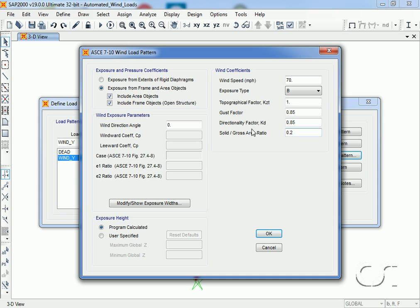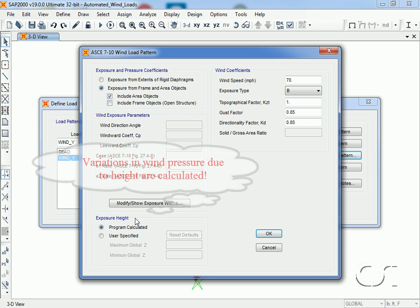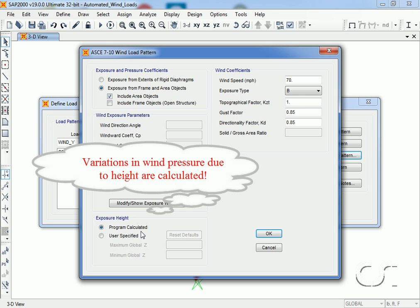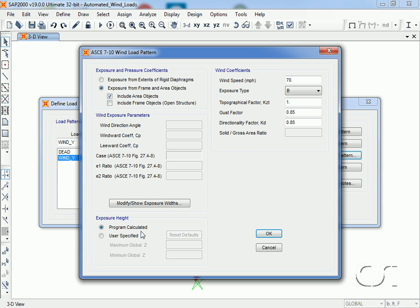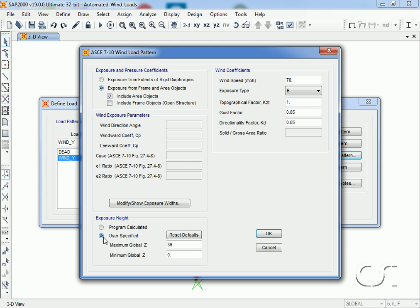Our model is a closed building so we will not include frame objects. Wind nodes typically vary over the height of the structure and the program will automatically calculate the variations in wind pressure due to height. The height used may be program determined, which is what we will use, but the user may specify their own values if desired, which may be useful for structures that are partially shielded from the wind.